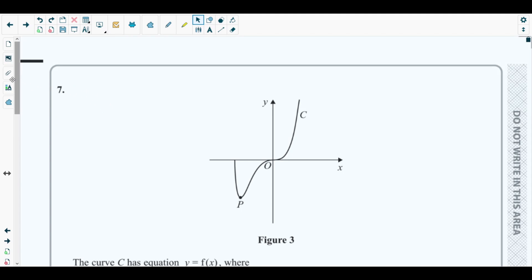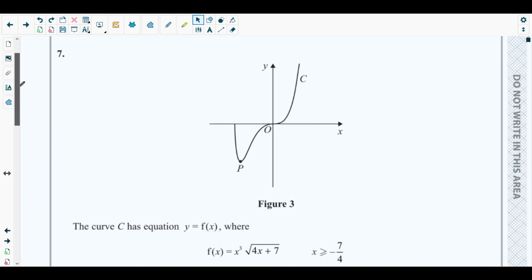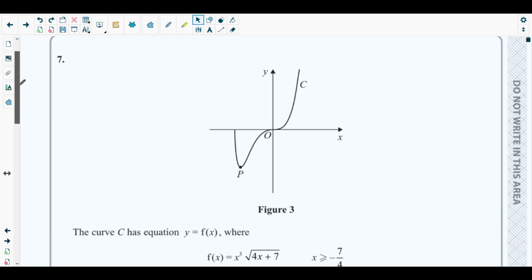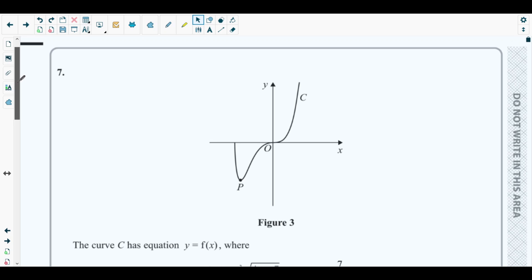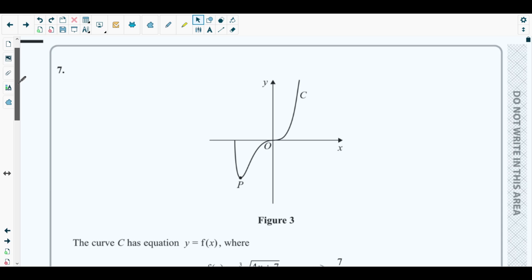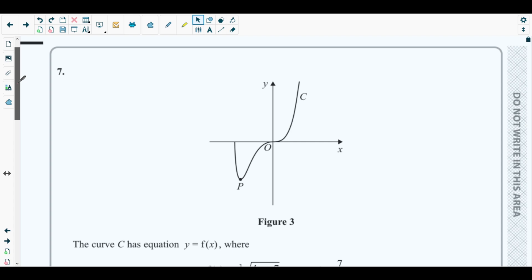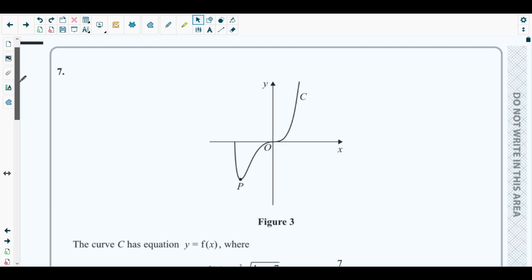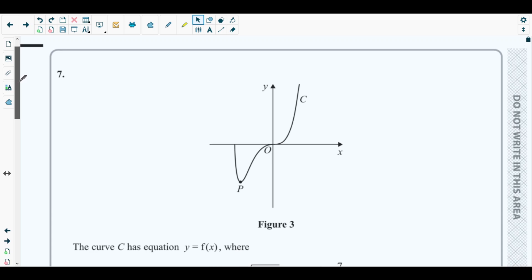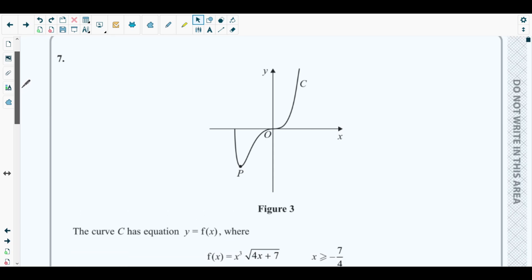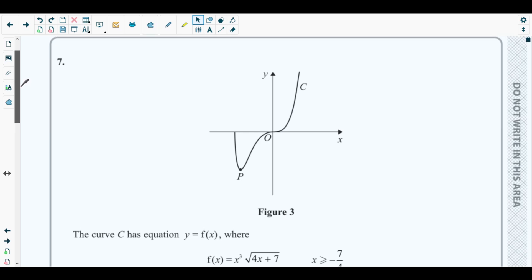Here is question number seven. The concepts behind this question come from calculus and also, in the later parts, we need to have an idea about graphs and transformations. Calculus is discussed in chapter six — differentiation — and the later parts are related to transformations of graphs.